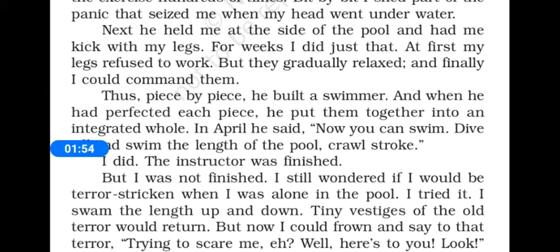In April, the instructor said: now you can swim, dive off and swim the length of the pool, crawl stroke. The instructor commanded the narrator that now you can dive off into the pool and swim the length of the pool — you can have a round of the pool by crawling stroke.